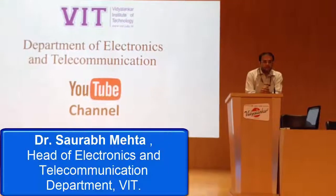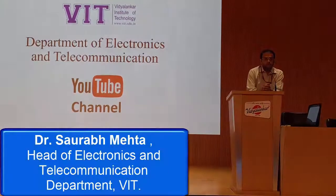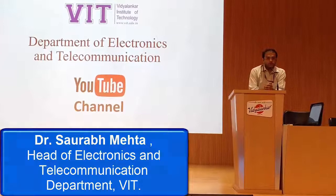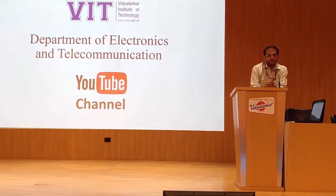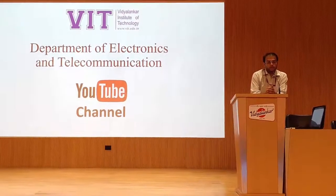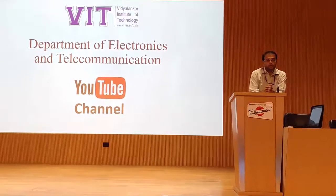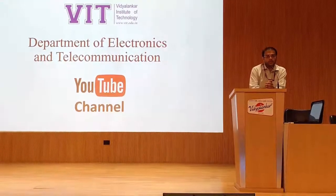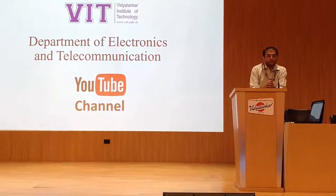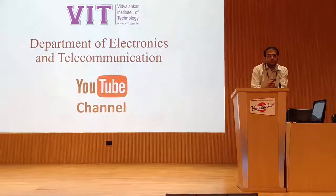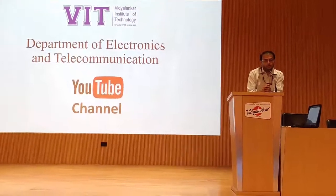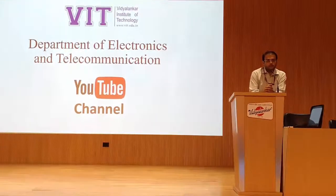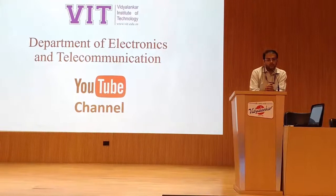Welcome to Department of Electronics and Telecommunication at Vidyanankar Institute of Technology. In this department we have taken this new initiative to start our own YouTube channel. In this YouTube channel we are going to upload all our experiments video, evaluated course video or any other important videos.